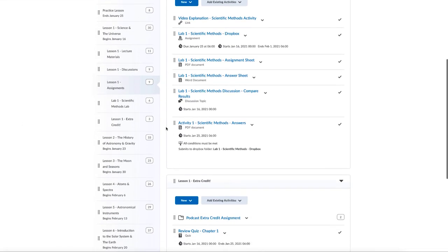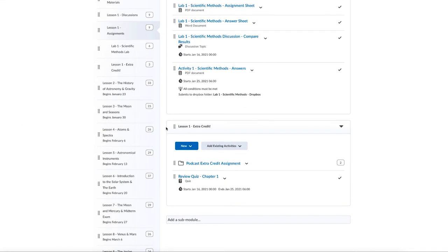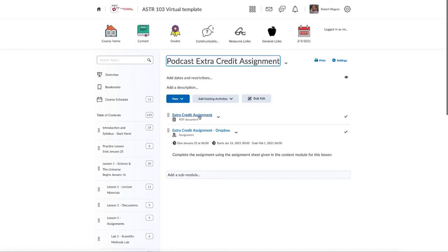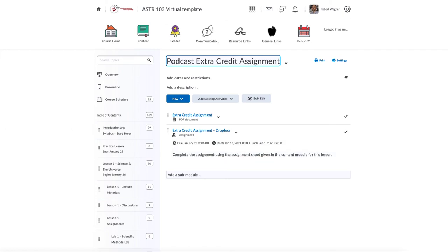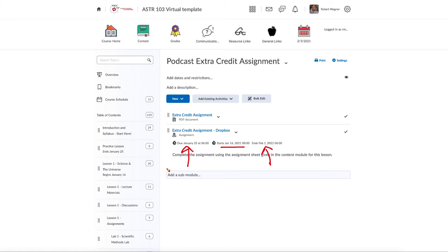There will also be an extra credit section in each lesson. In that section you'll see the review quizzes, which are partially extra credit as discussed in the syllabus, and there may be additional extra credit assignments you can access as well. You go through those just as you would any other assignment — click on the folder, read the assignment sheet with instructions, and submit to the dropbox. There is a start date, a due date, and an end date after which the dropbox is gone and no longer accessible.